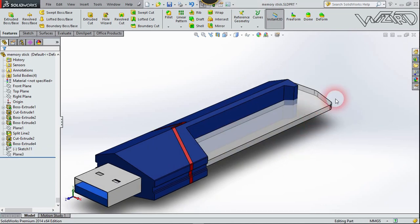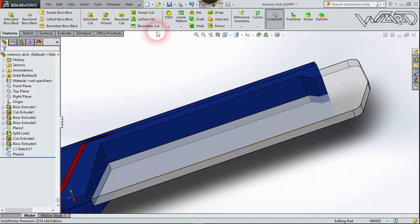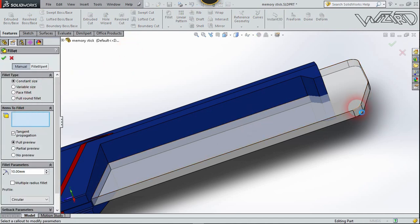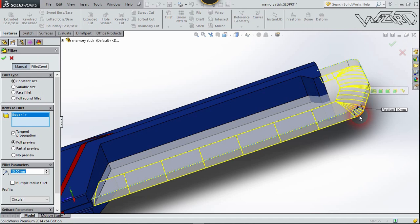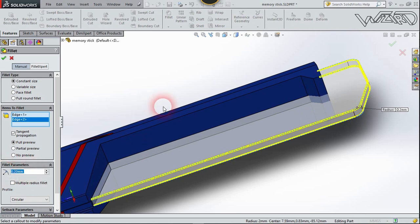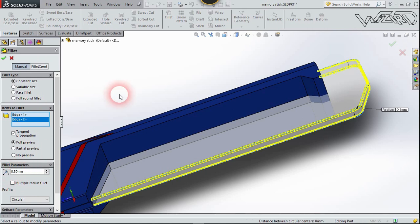Now apply some fillet radius on this edge. Choose Fillet and select this edge, then select this edge one more time. Change the fillet radius to 0.2 or 0.3 millimeters and confirm it.